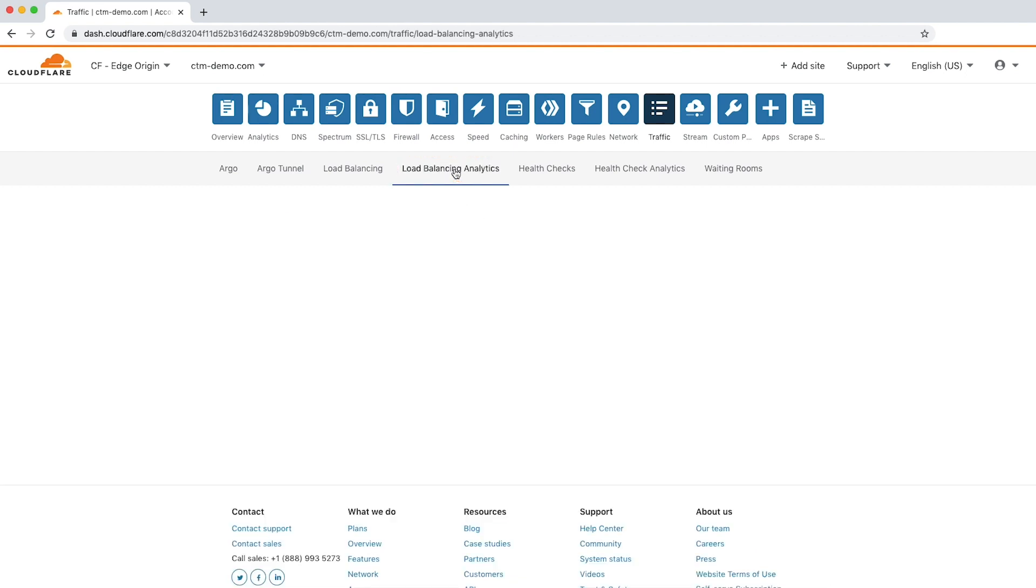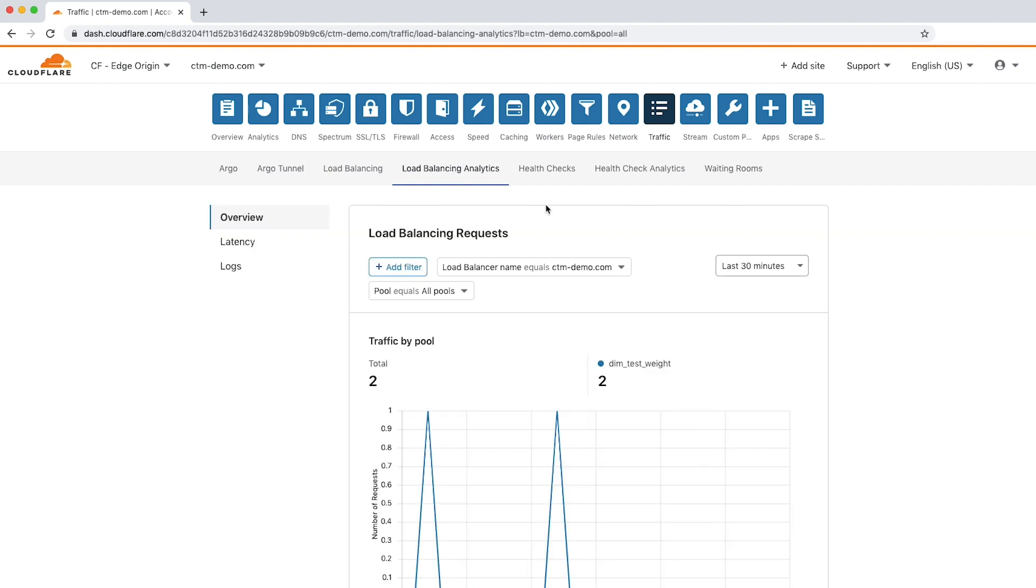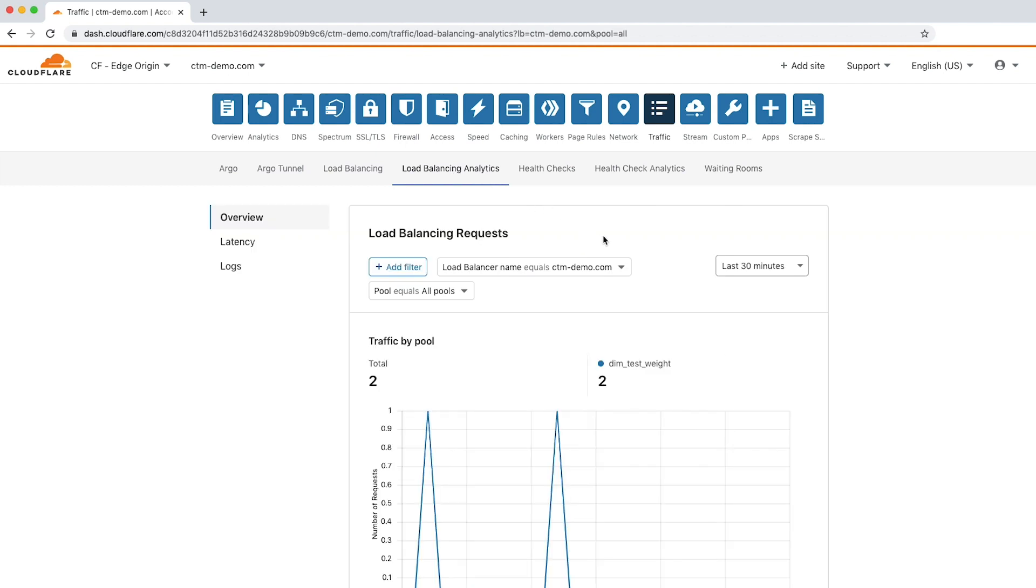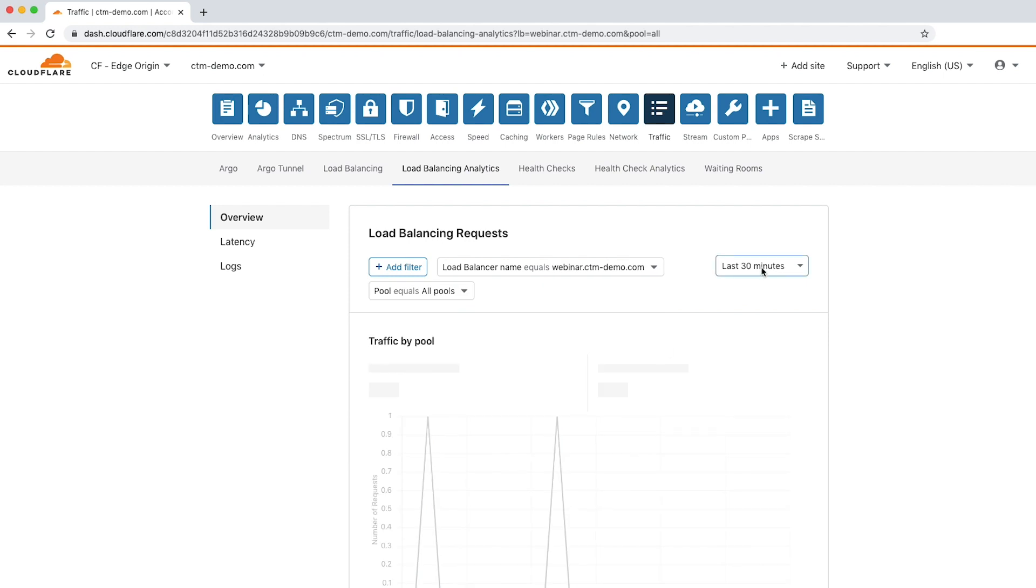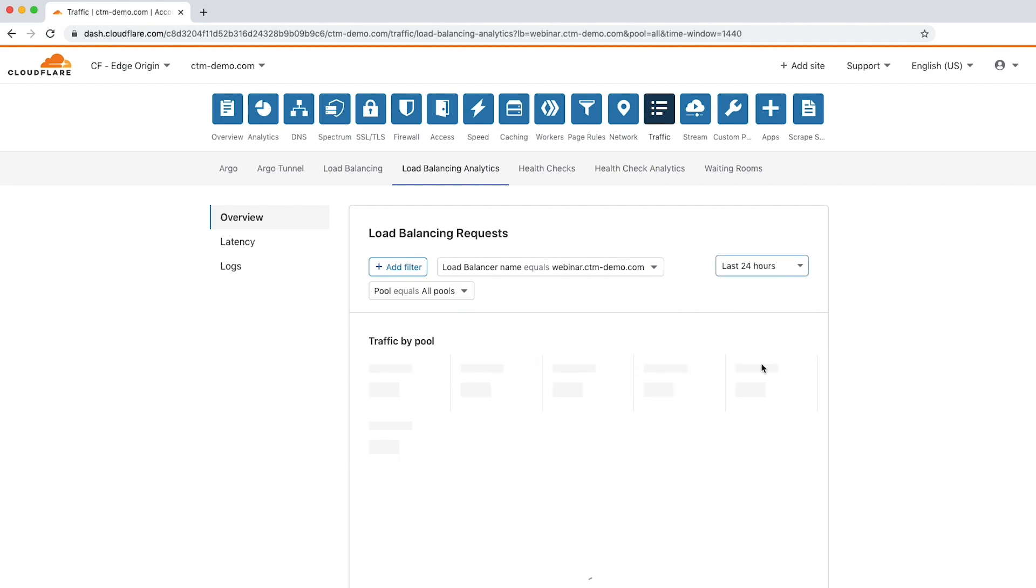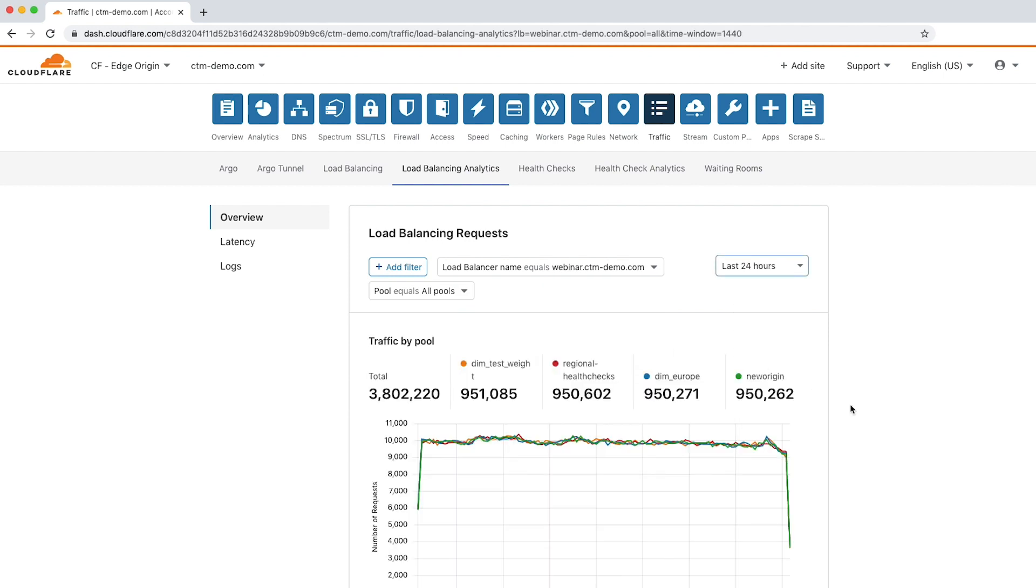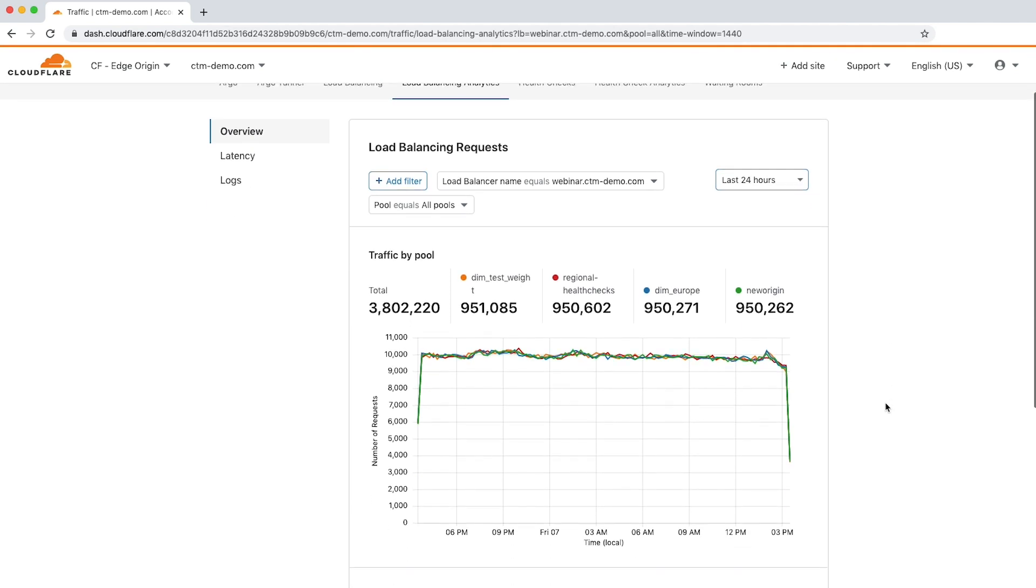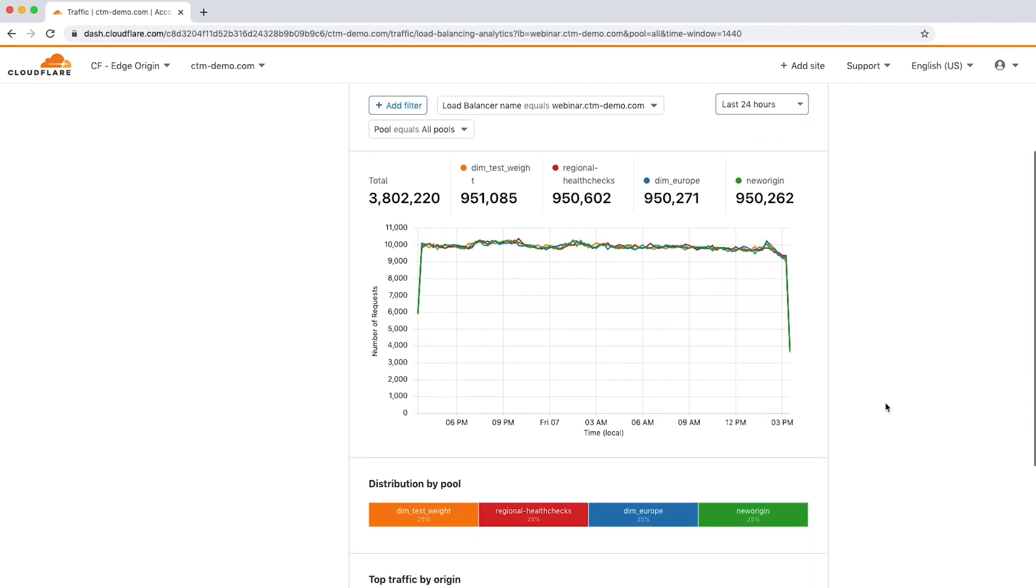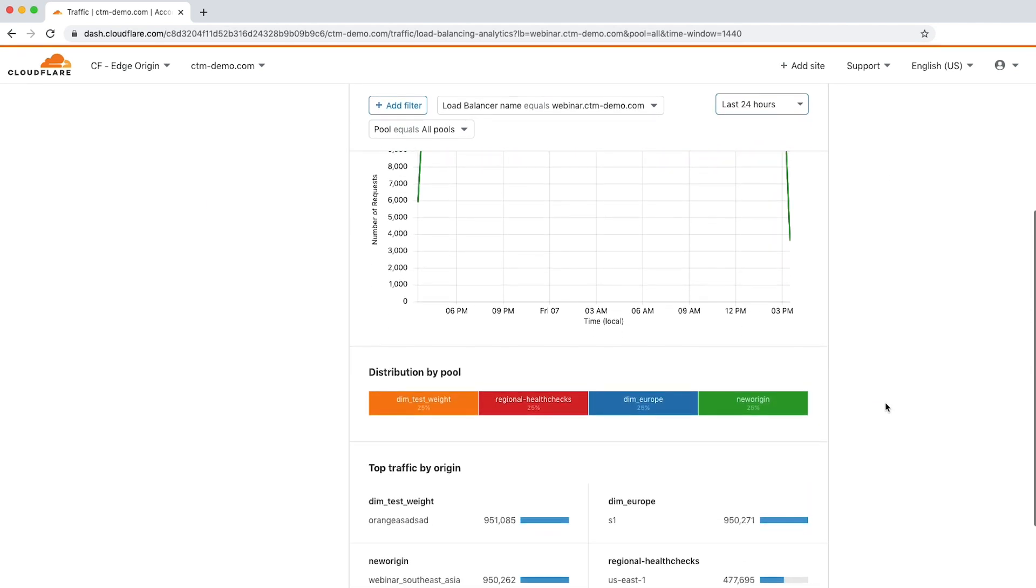To review analytics for a specific load balancer in the overview tab, click the drop down and choose a load balancer, including all origin pools. The graph is now showing data related to a specific load balancer's traffic for the past 24 hours. If you scroll down, you can see traffic organized by which origin pools were used for health monitors.